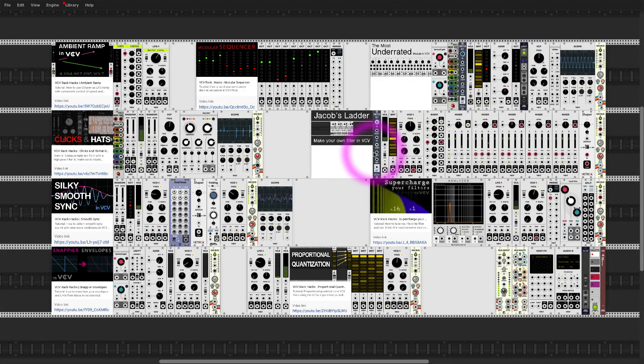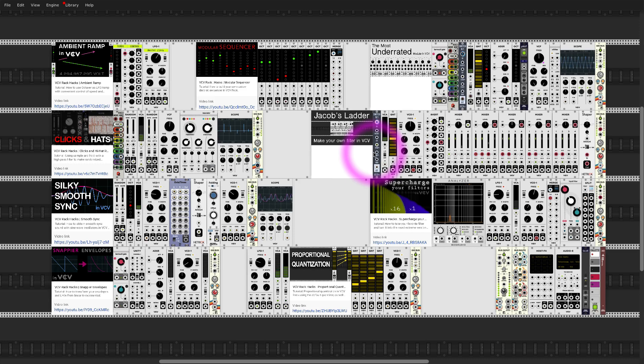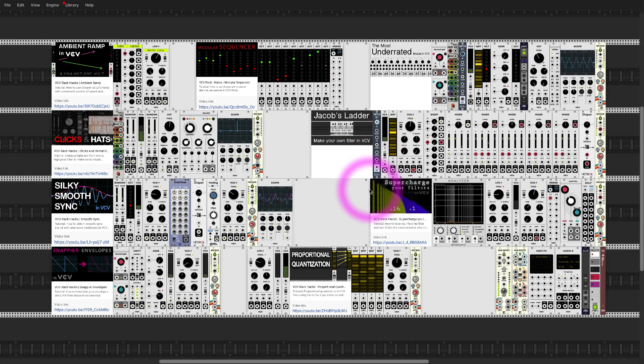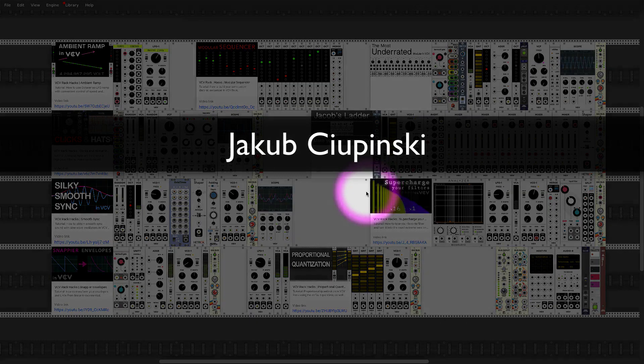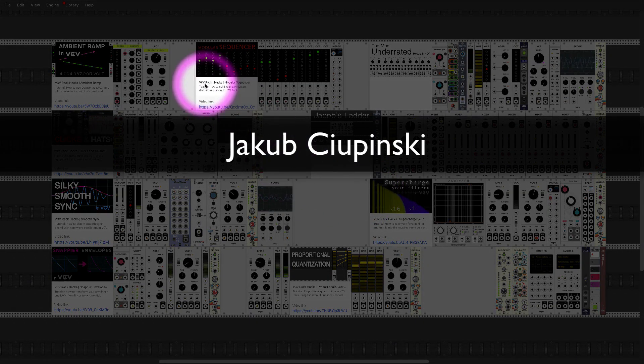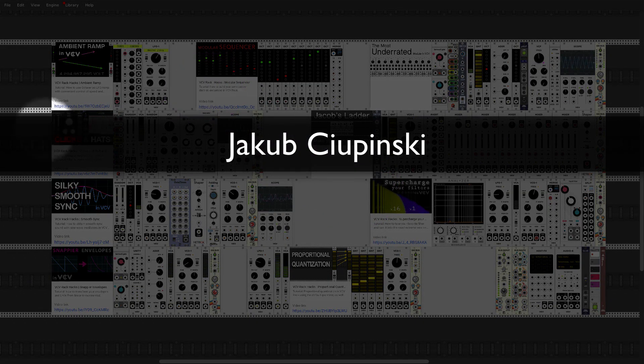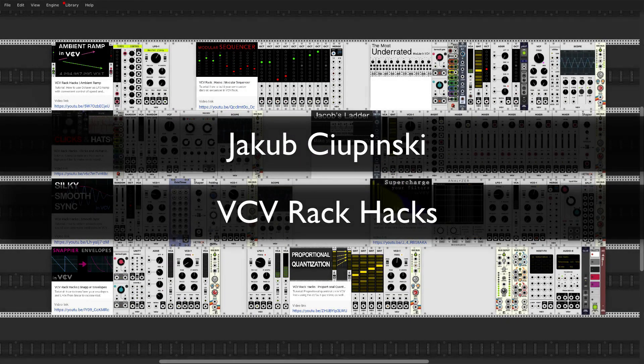So that's it for today. Thank you so much Omri for having me and thank you guys for watching. If you have any questions let me know. Once again my name is Jakub Czupinski and the series is called VCV Rack Hacks.